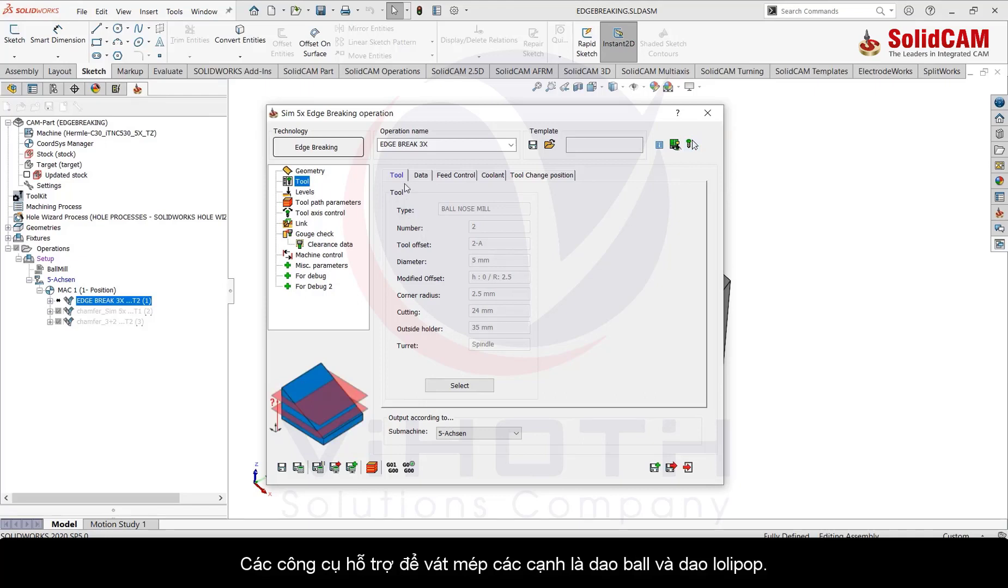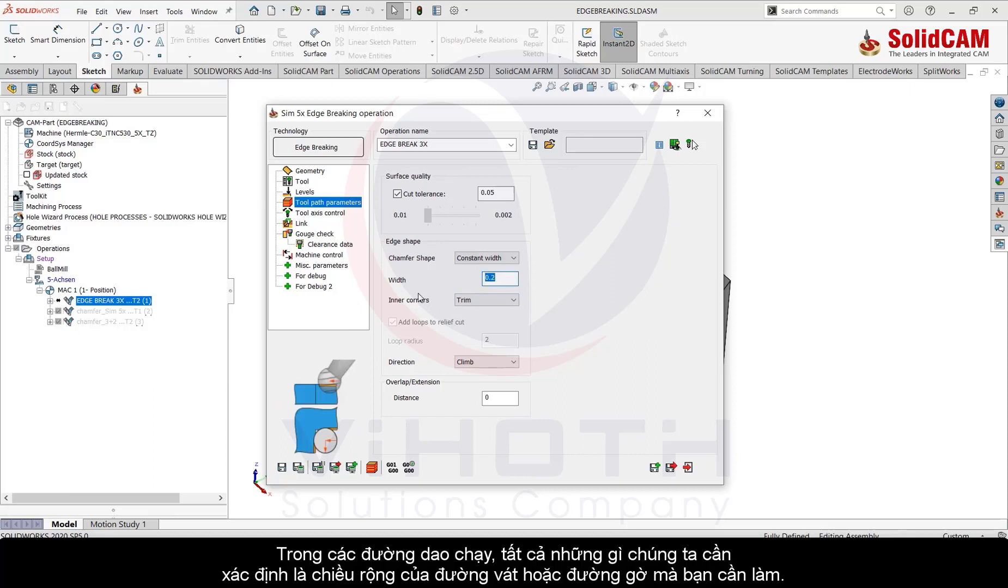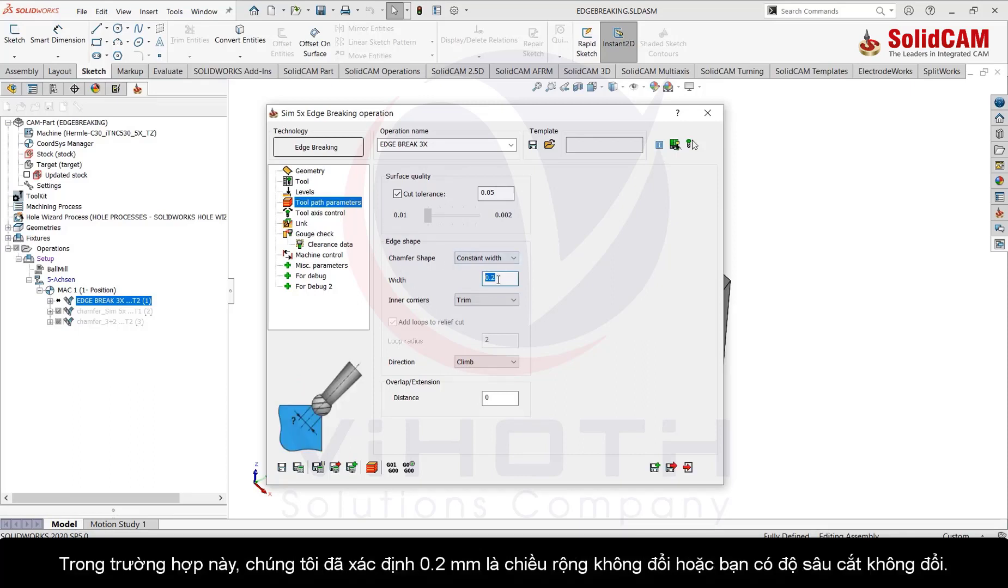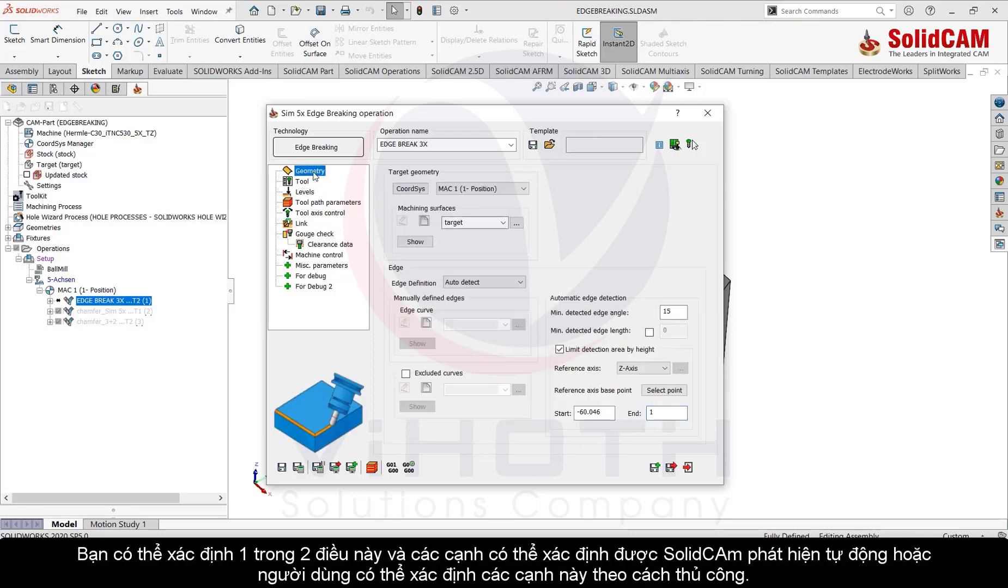In the toolpath parameters all we need to define is the width of the chamfer or width of the edge break that you need. In this case we have defined 0.2 millimeters constant width, or it could have a constant depth. You could define either one of these, and the edges can be detected automatically by SolidCAM or the user can manually define these edges for deburring.